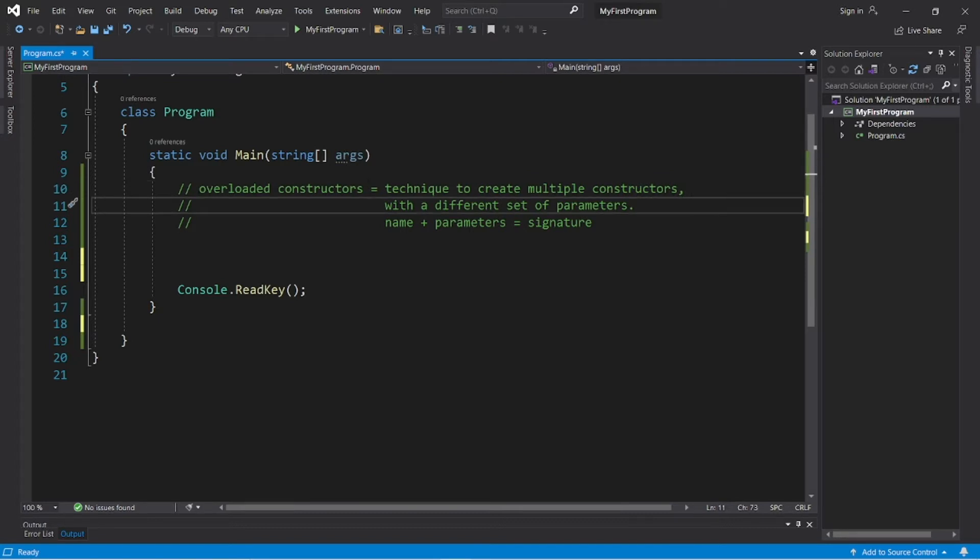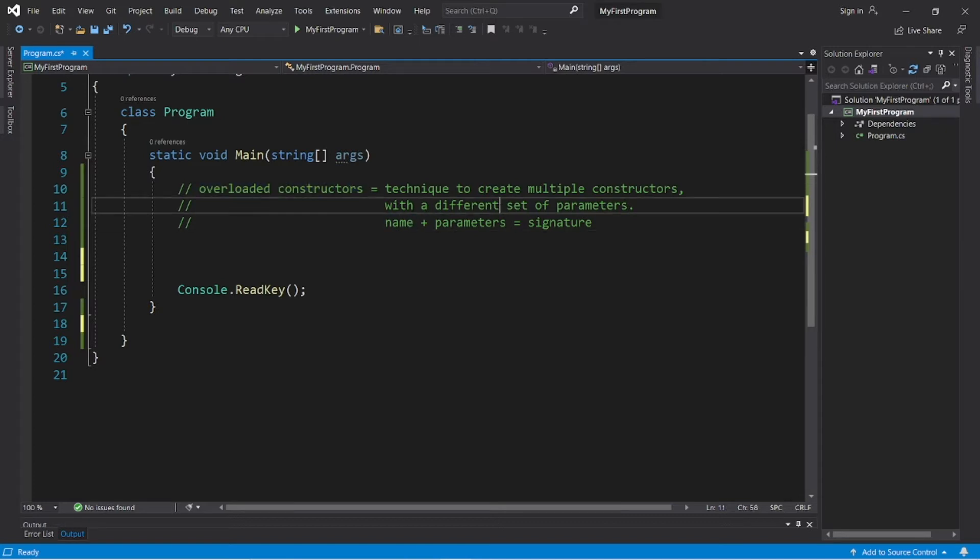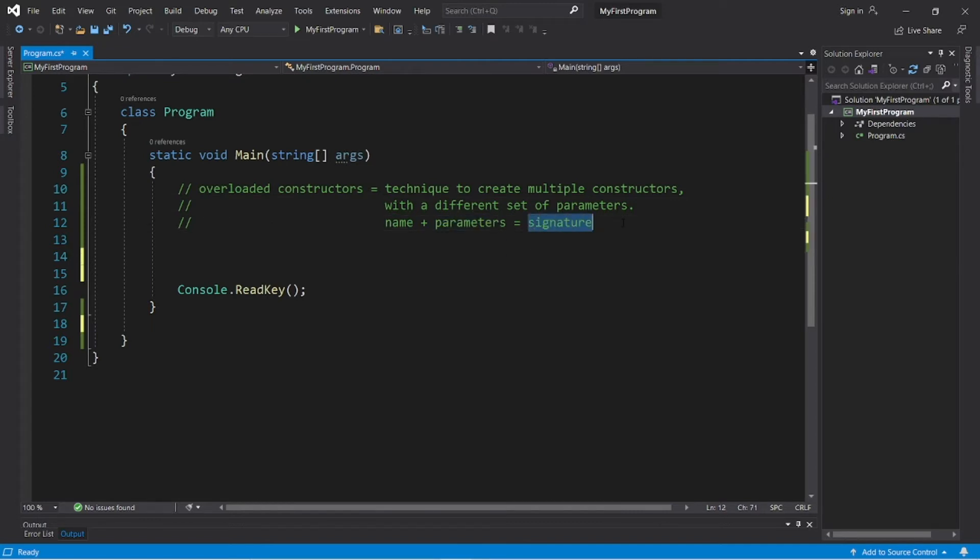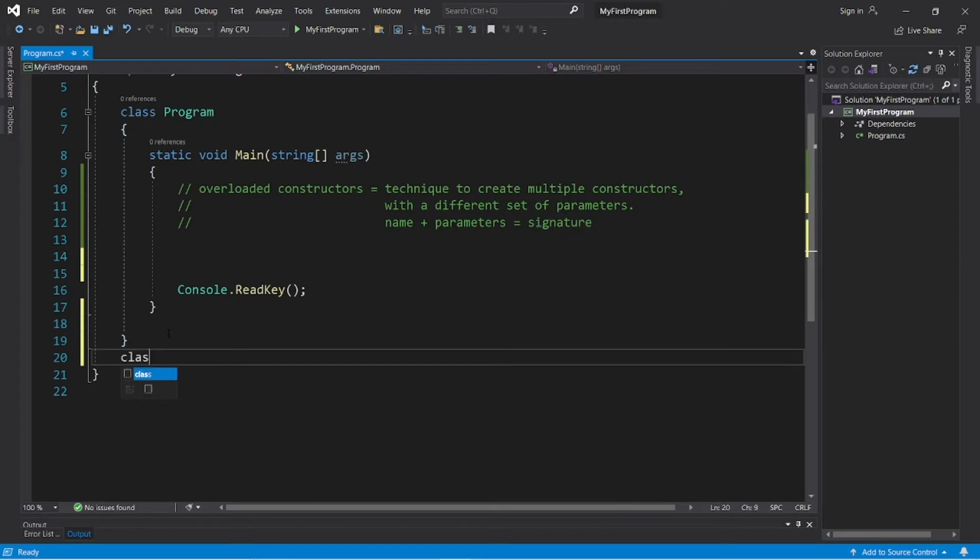So with overloaded constructors, multiple constructors can have the same name, but they need a different set of parameters, because a method's name plus its parameters equals a unique method signature, and each method must have their own unique signature.